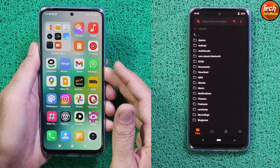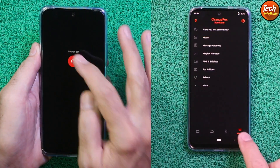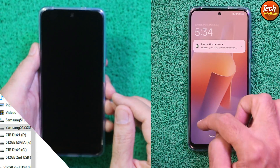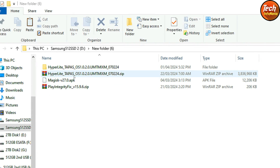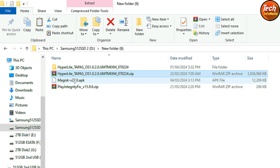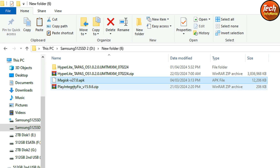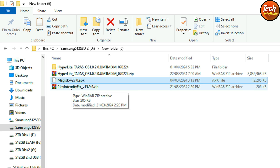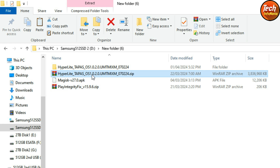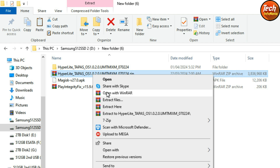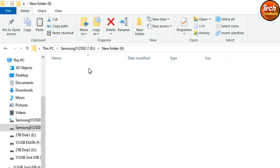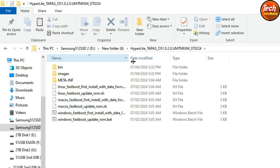This ROM comes with Orange Fox Recovery — after flashing the ROM, Orange Fox Recovery will auto-flash. Links are provided in the video description. We need to download the HyperOS Lite for the Redmi Note 12, the rooting application Magisk, the Play Integrity Fix module file. After downloading all these files, first extract the ROM file in the same folder.